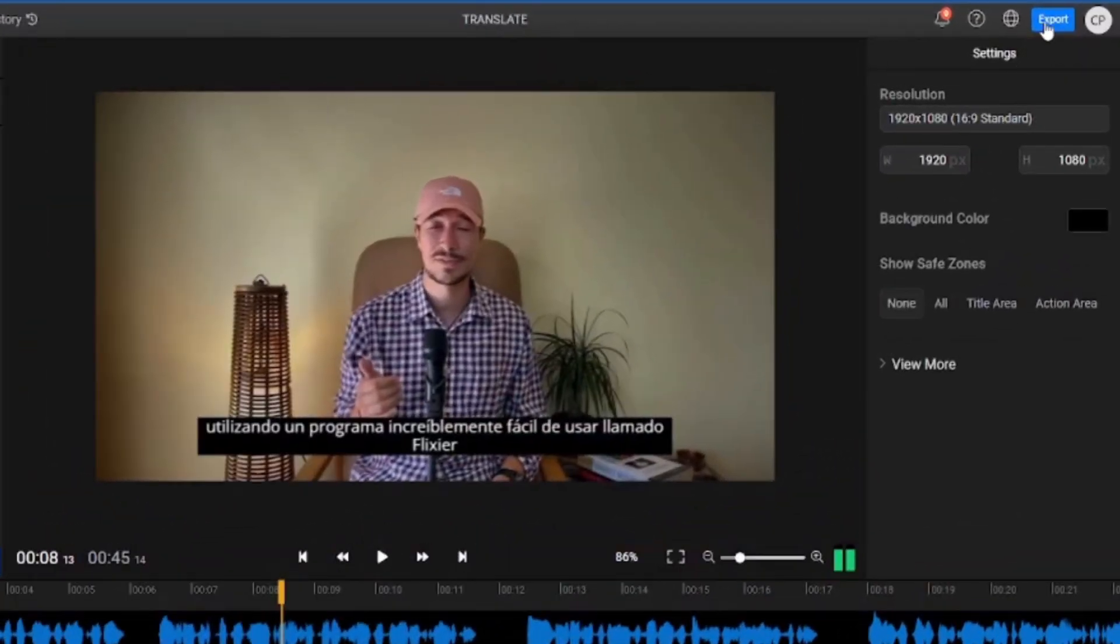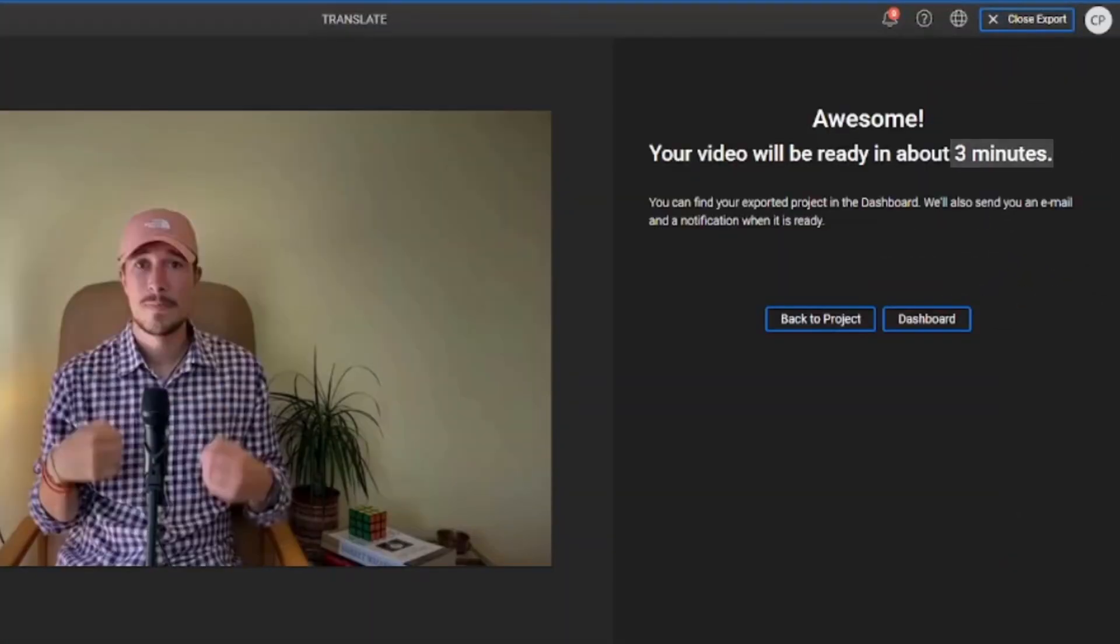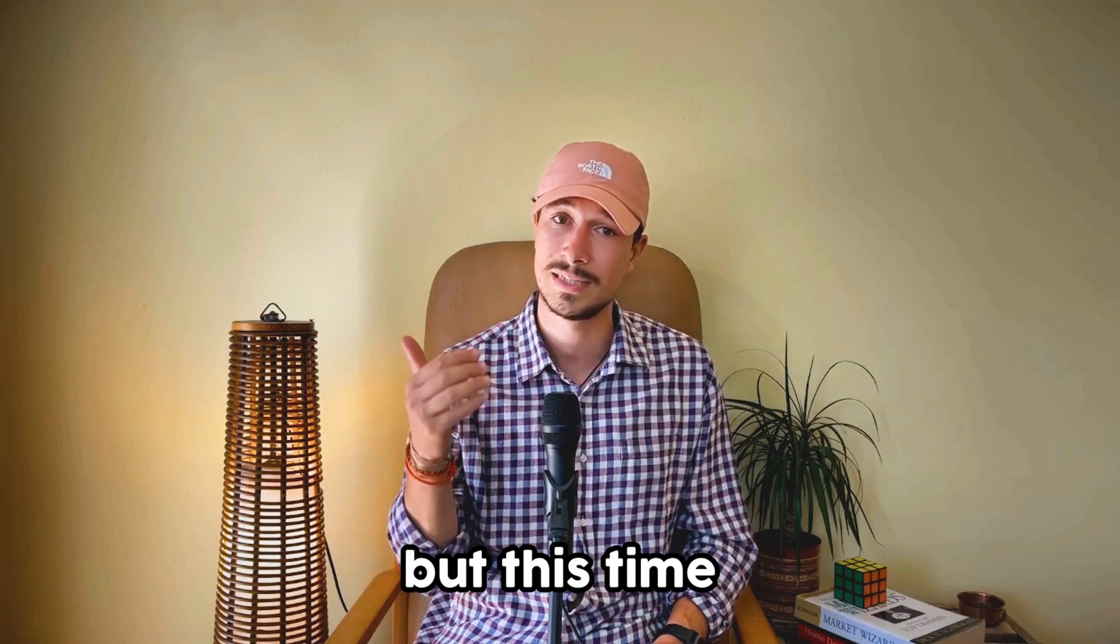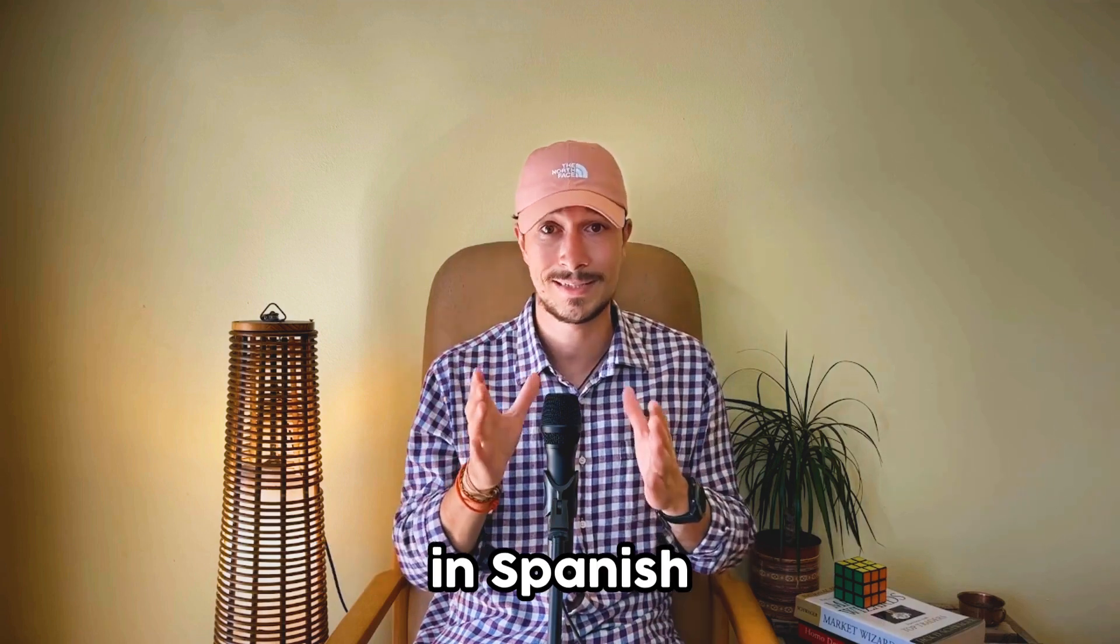The only thing left to do now is to export the video, and in less than three minutes, our video is ready to be used, but this time in Spanish.